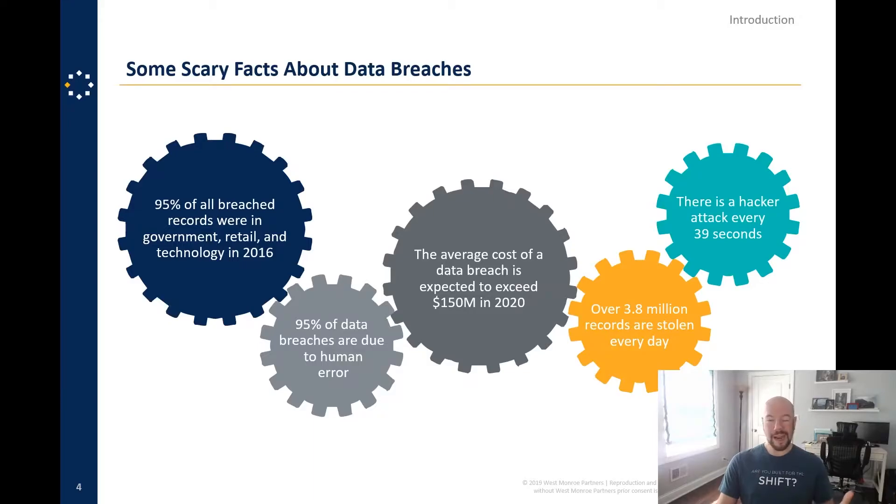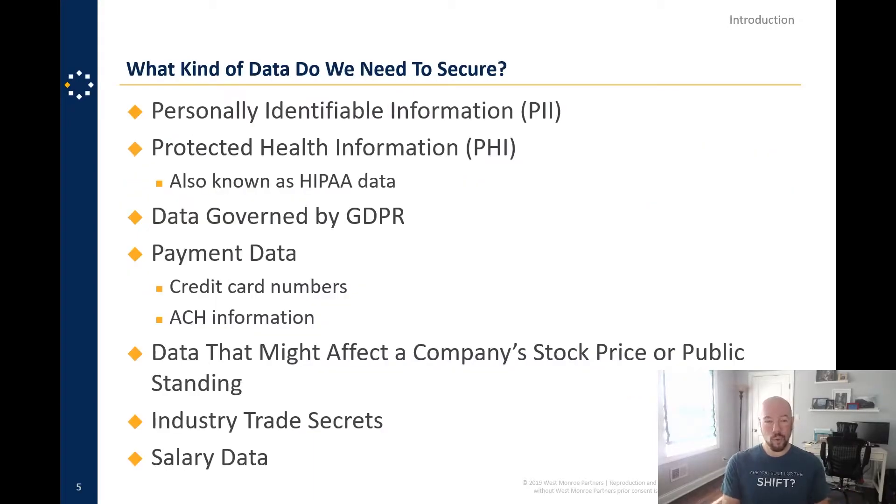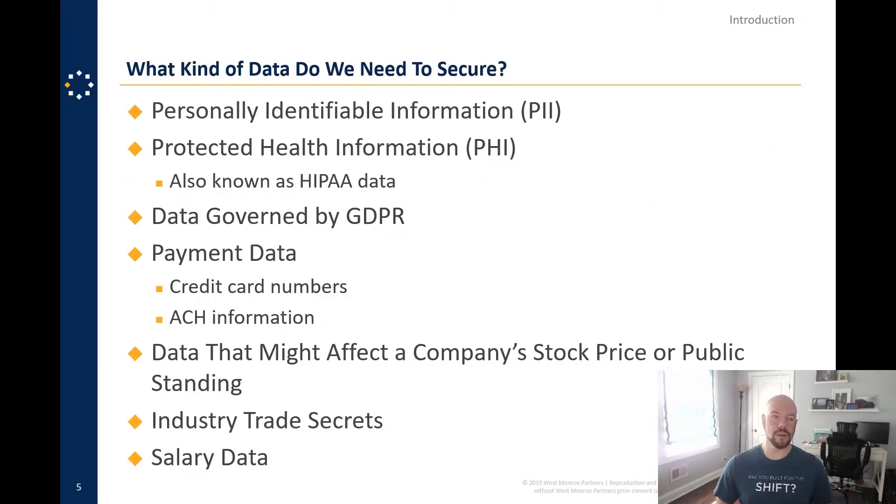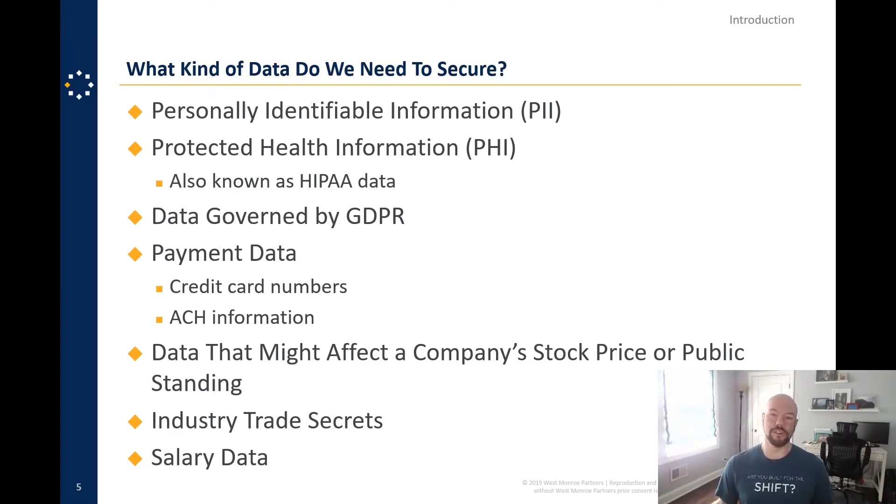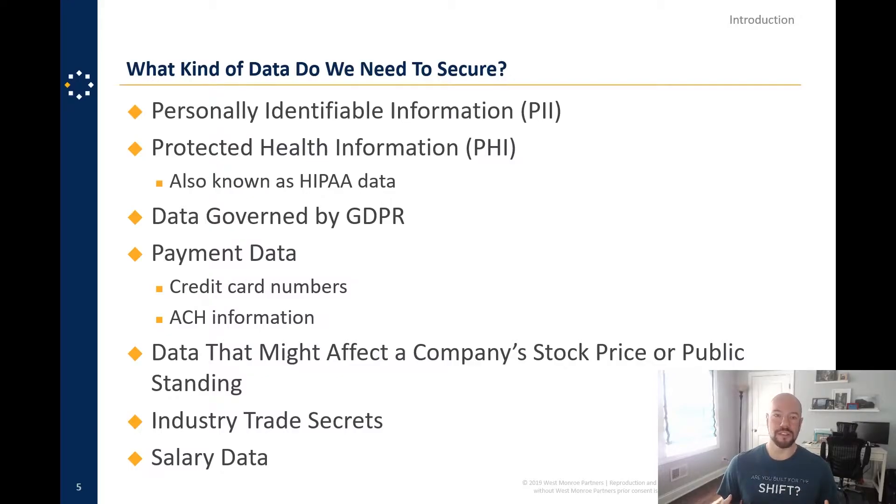So what kind of data do we actually need to secure, right? Because the easy answer is all of it, but we need to classify our data so that we know what is needed and what's not.